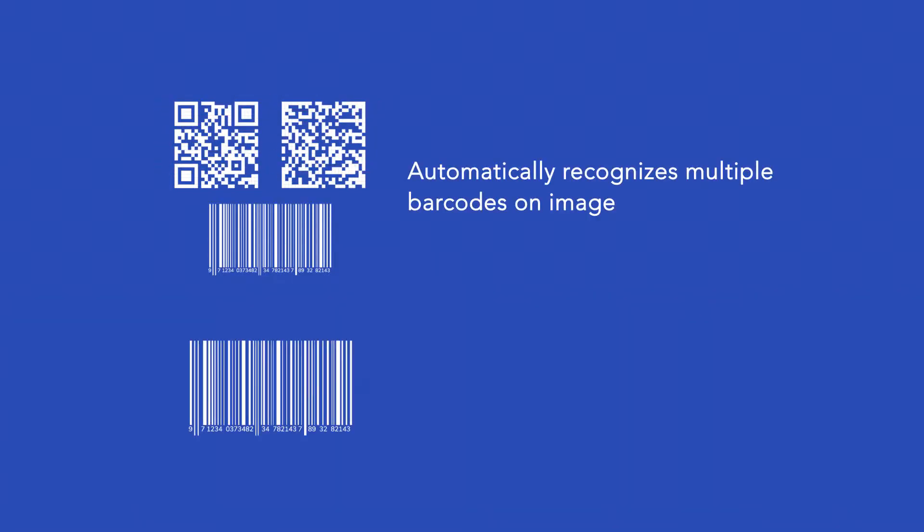GdPicture allows you to read all barcodes on an image unless a region of interest is defined, then it would only read barcodes in that region of interest.